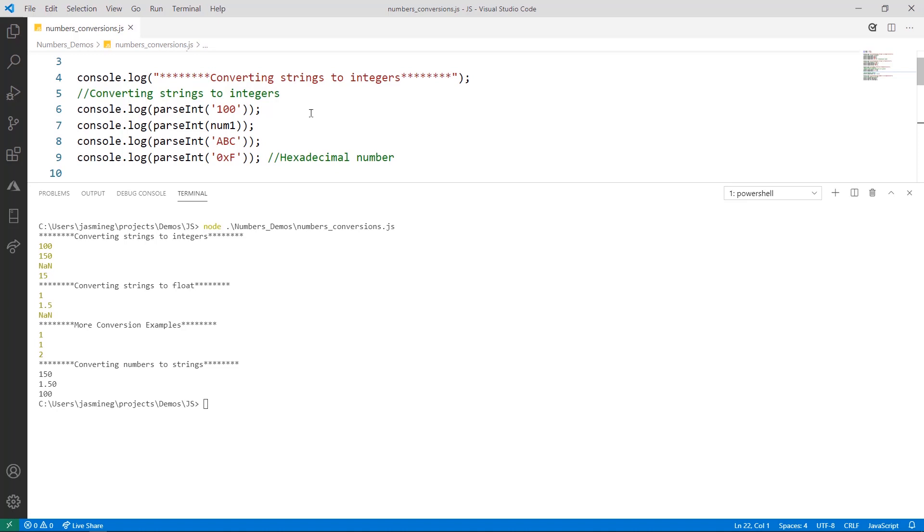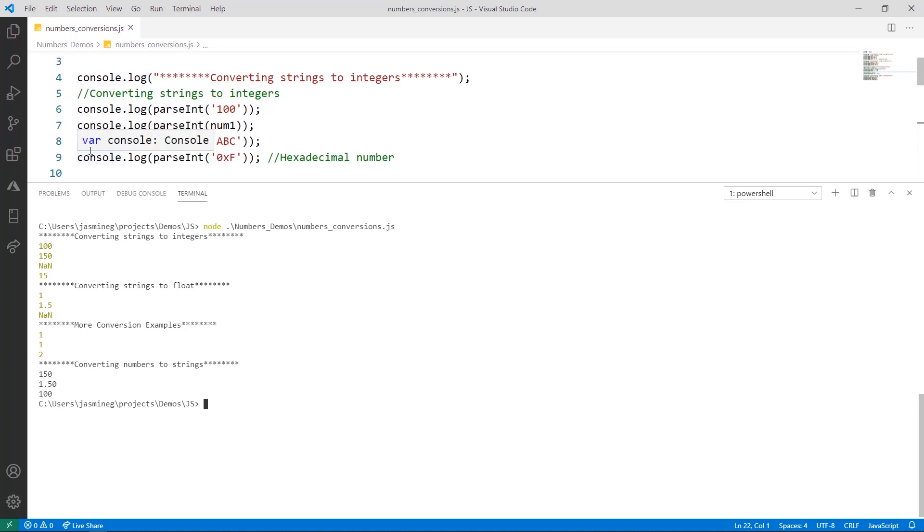Here, we're converting the string number 100, then we convert num1 to the number representation of 150, and notice that we try to convert the string abc, but it's not a number, so JavaScript prints not a number to the console as well. Line 9 is a special case because 0xf does have non-numerical characters in it, but JavaScript treats it like a hexadecimal number, so it prints the number 15, and that is the integer form of this hexadecimal number here.